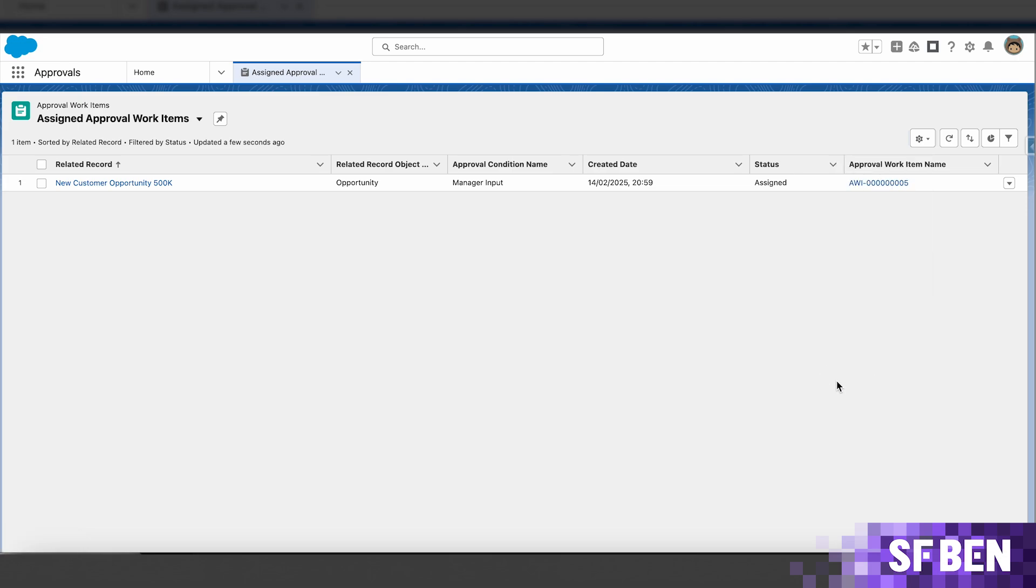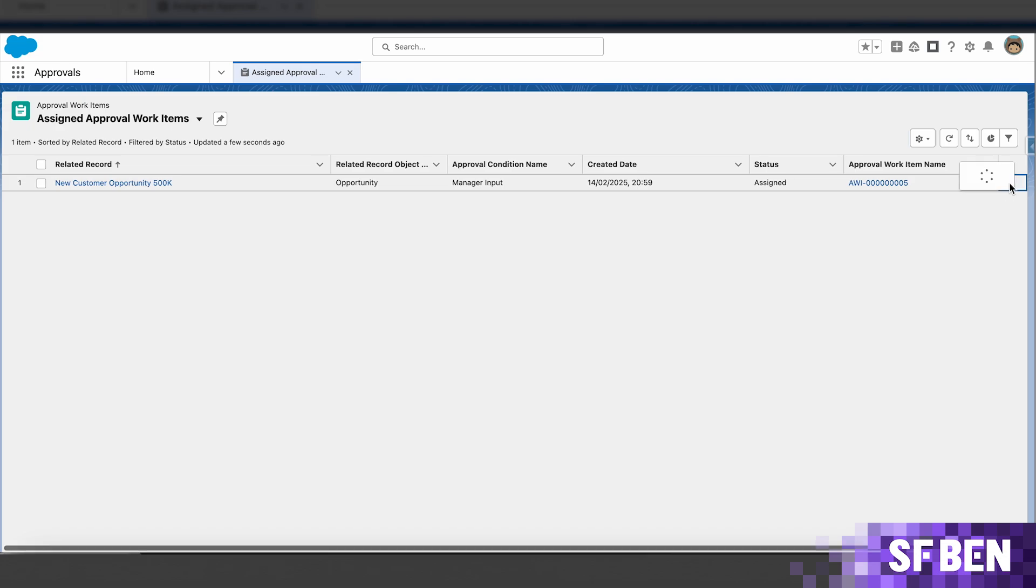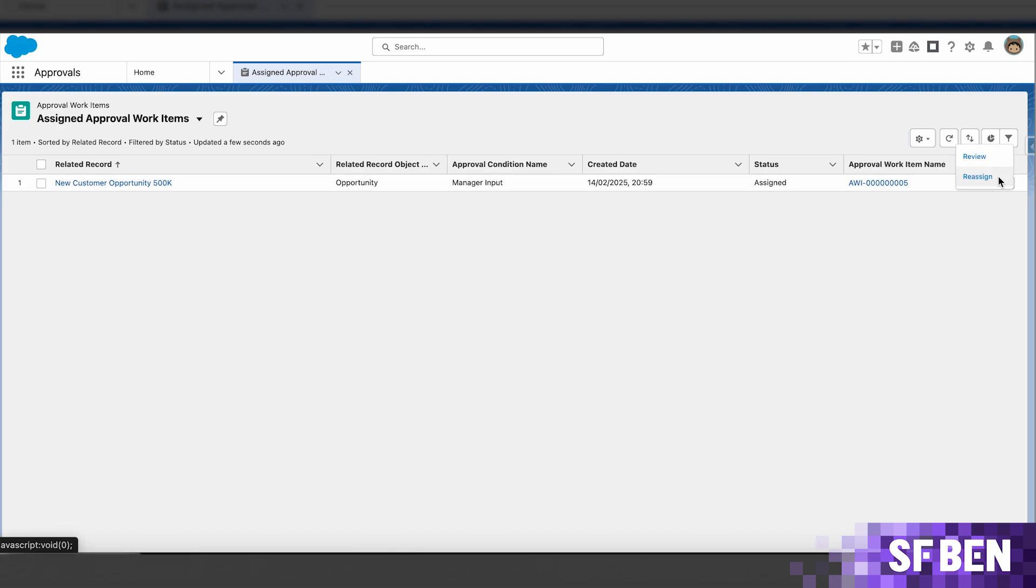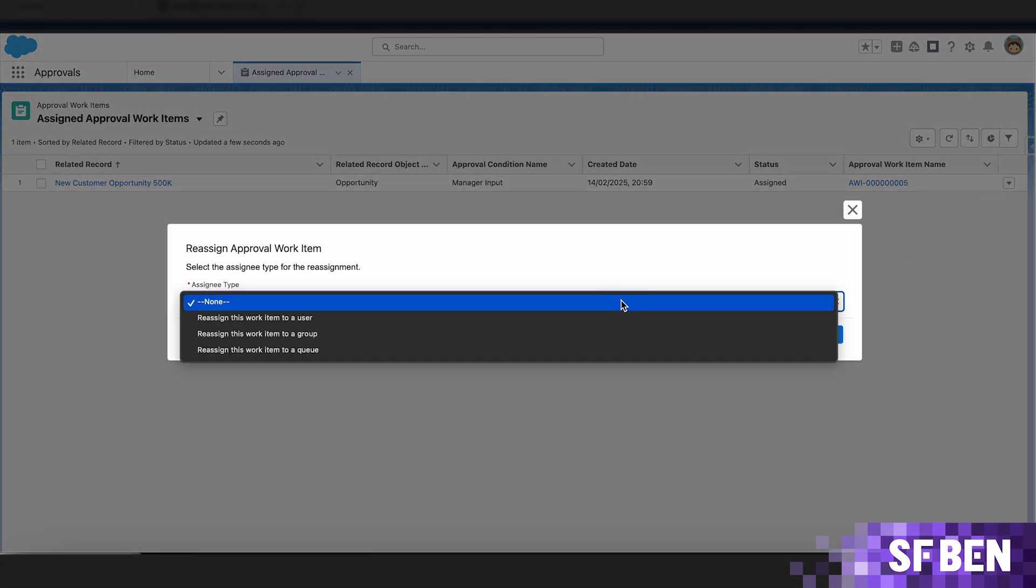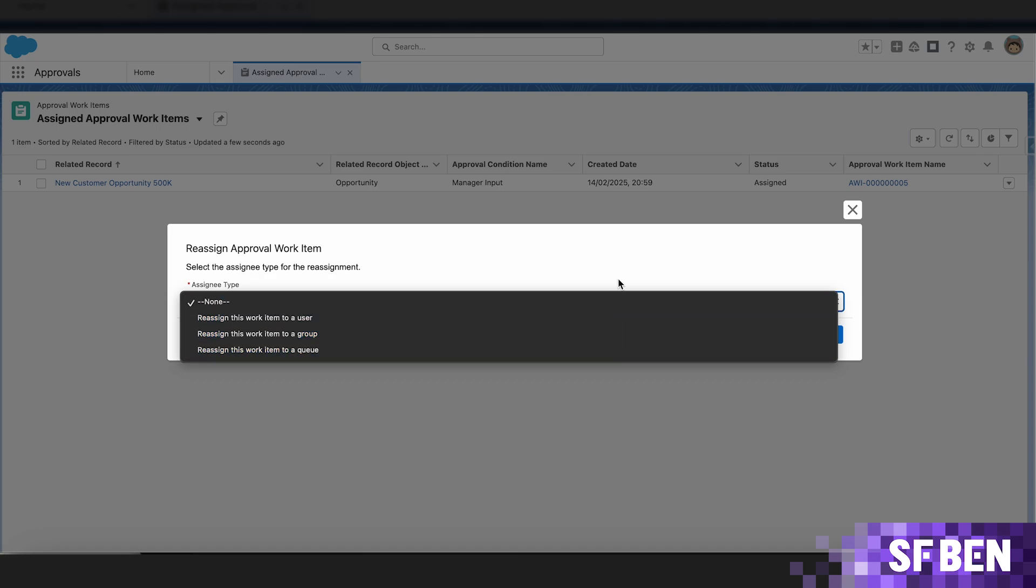Approval work items can easily be reassigned when necessary, directly from the list view. Another user, group, or queue can be selected.